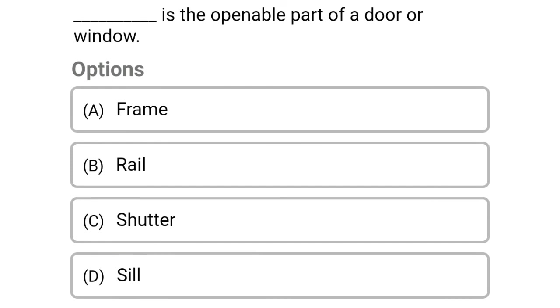Next question: this is the openable part of the door or window — option A frame, option B rail, option C shutter, option D sill. The correct answer is option C shutter.